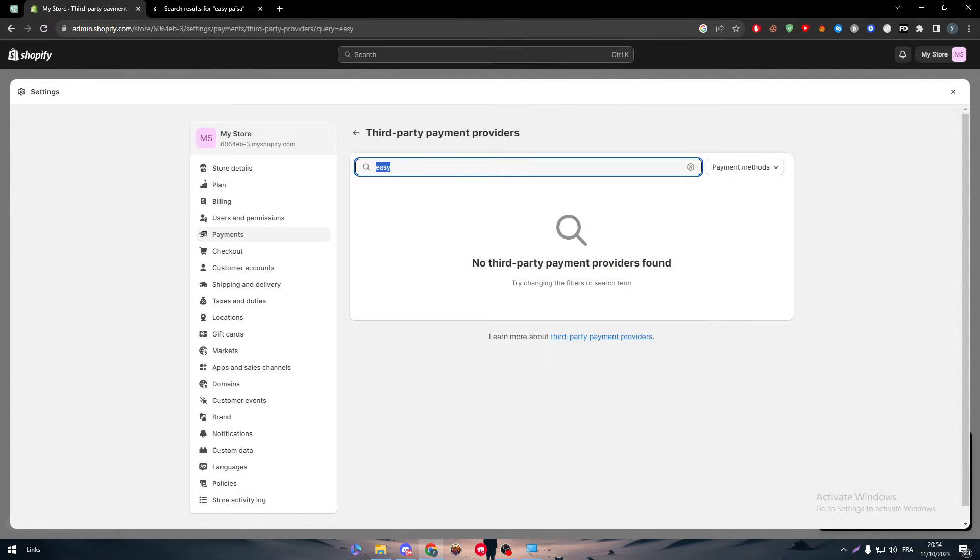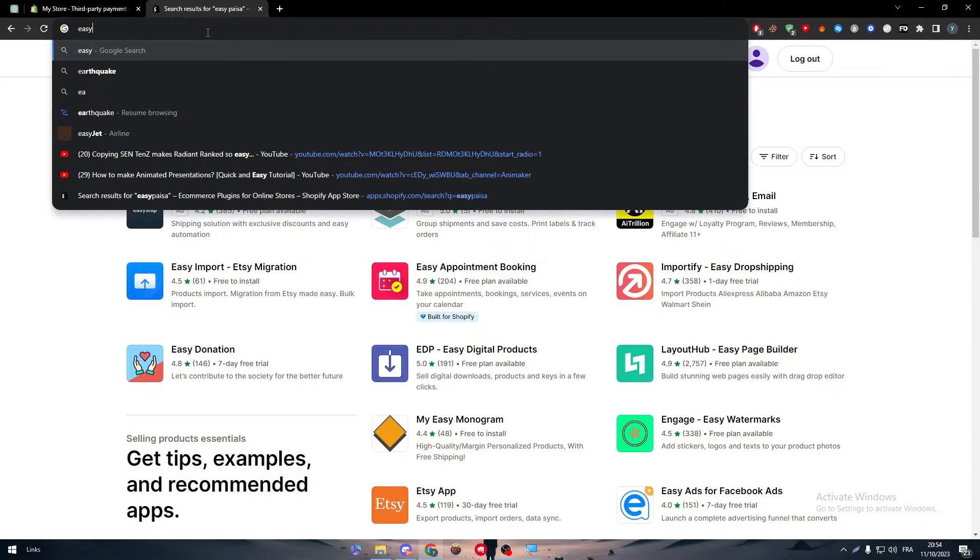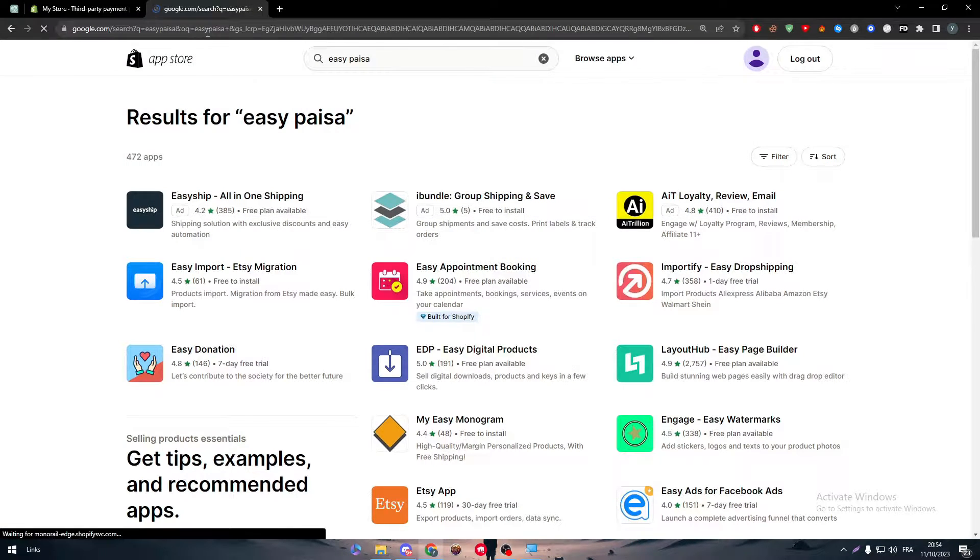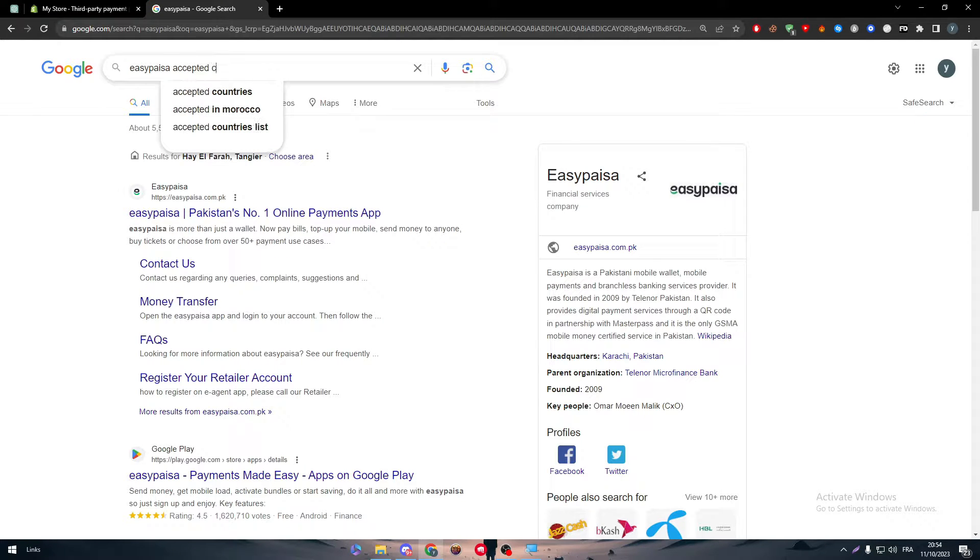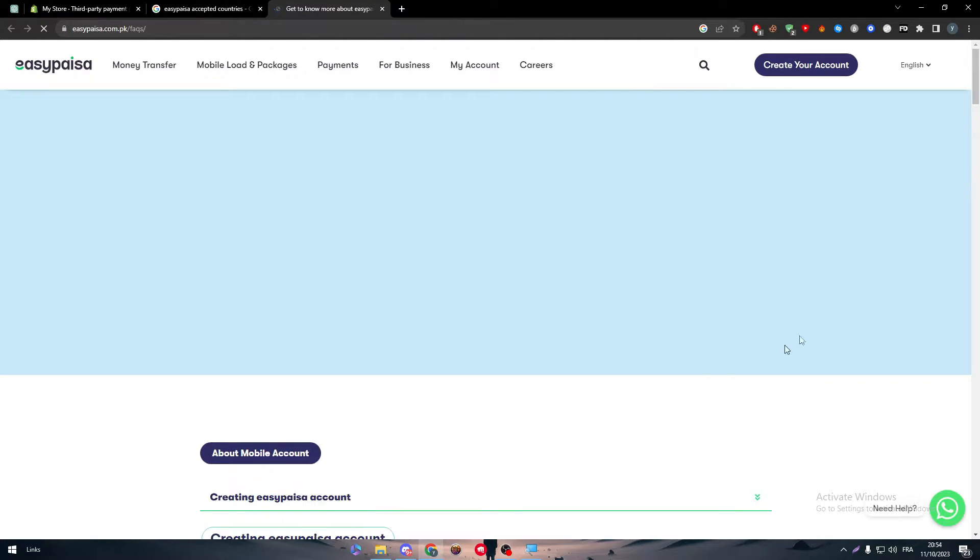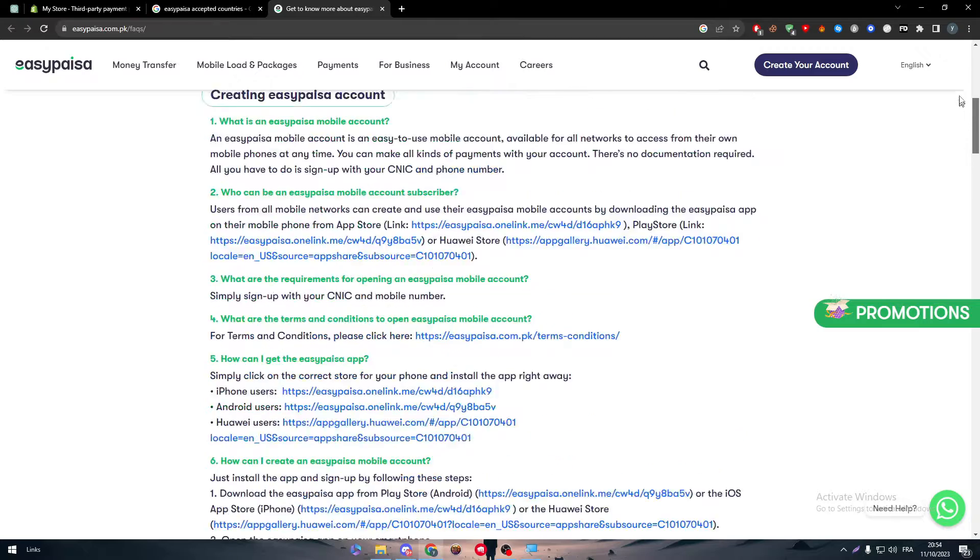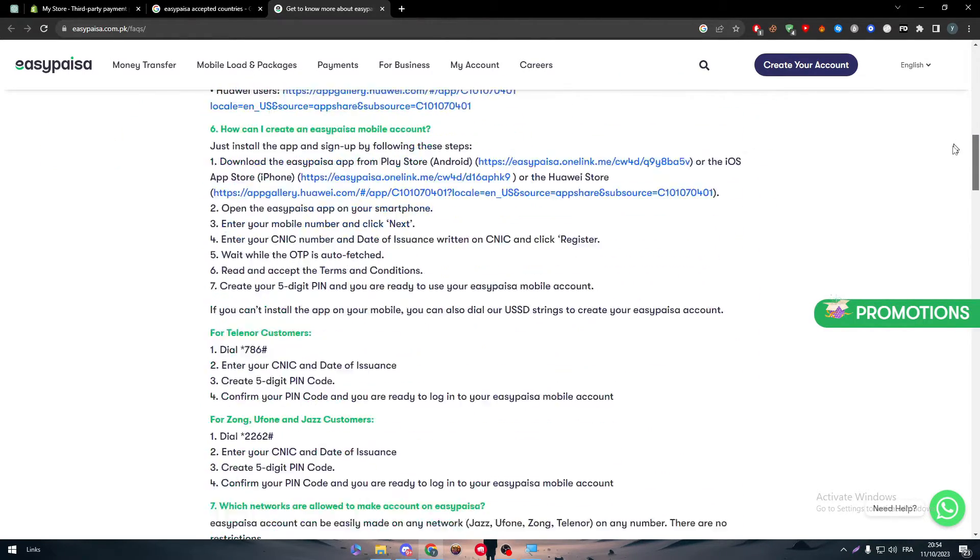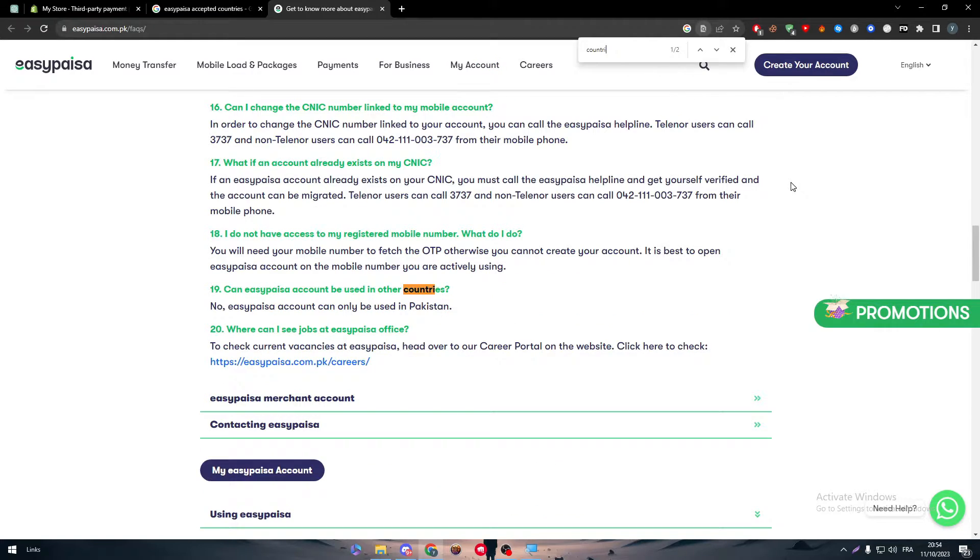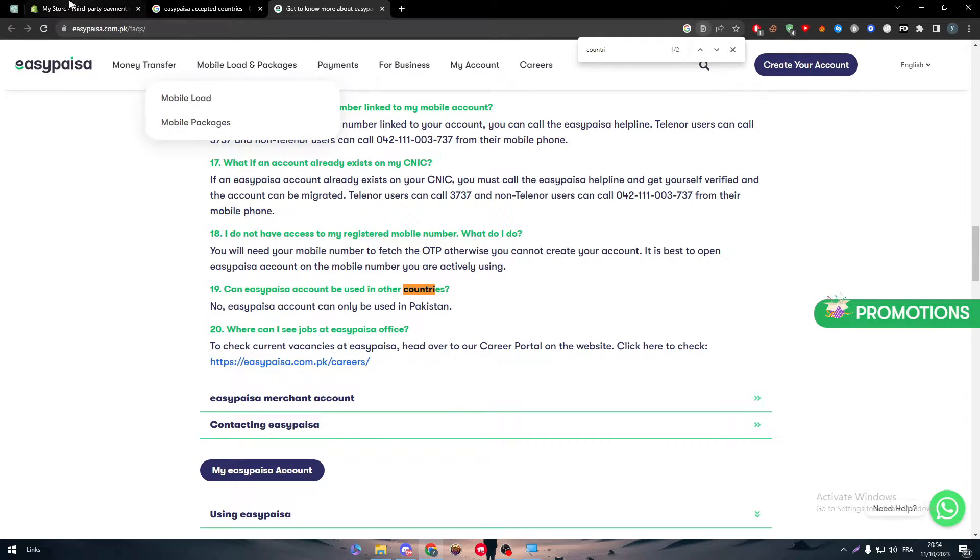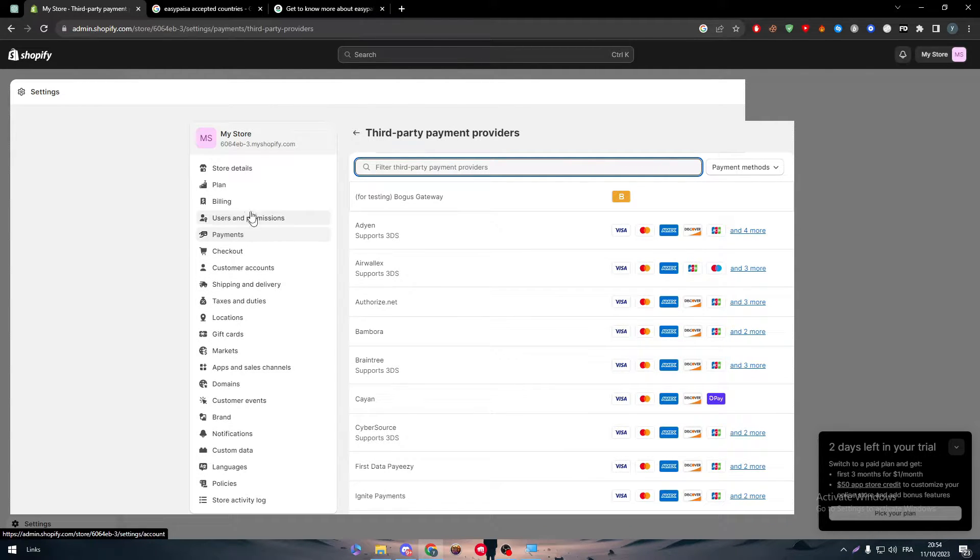So here we go, let's search for it and still we couldn't find it. So here if I search, I can't really find it. So here what I'm going to do is EasyPesa, as you can see, Accepted Countries. So here we have to know which country does it work with. So let me just check here and create an EasyPesa account. Let's search for country. No, EasyPesa account can only be used in Pakistan.